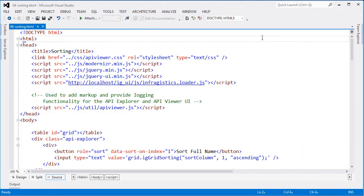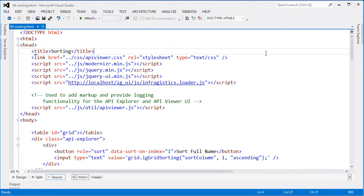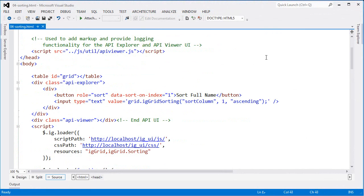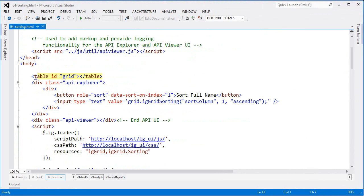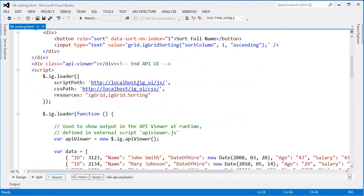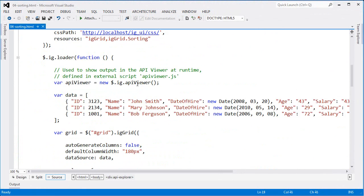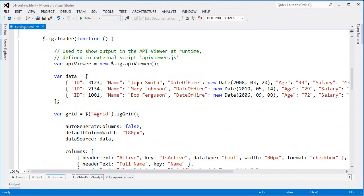Now setting up sorting is this simple process of just defining the feature in the grid. As I scroll down to the script, you can see that here I have the table with the ID of grid, which is what I'll use to instantiate the grid against.